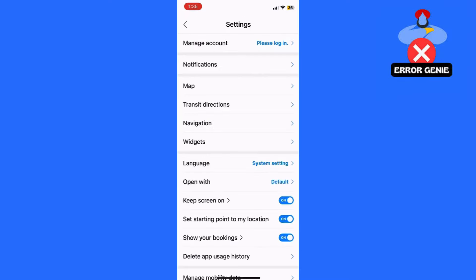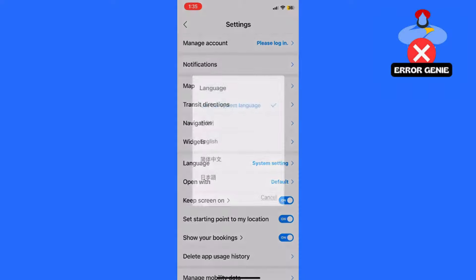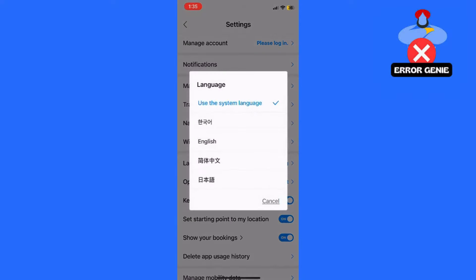Scroll down the sidebar menu until you find the settings option. Tap on it to open the settings menu.